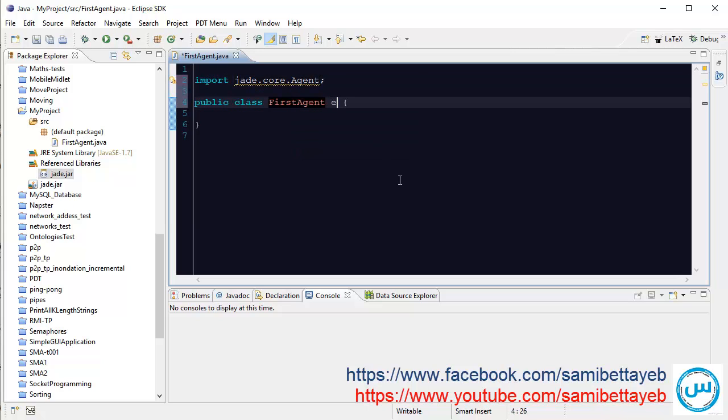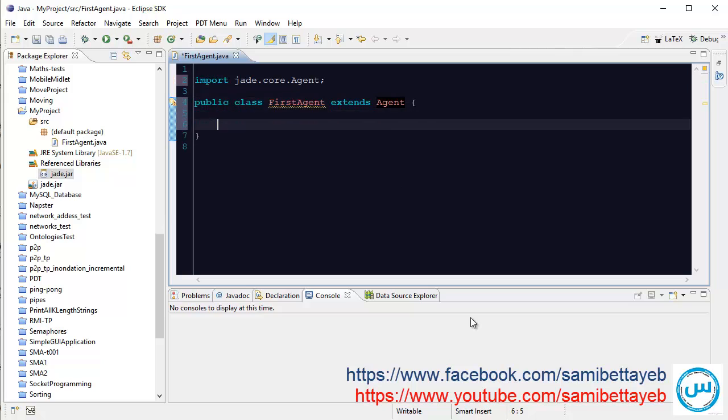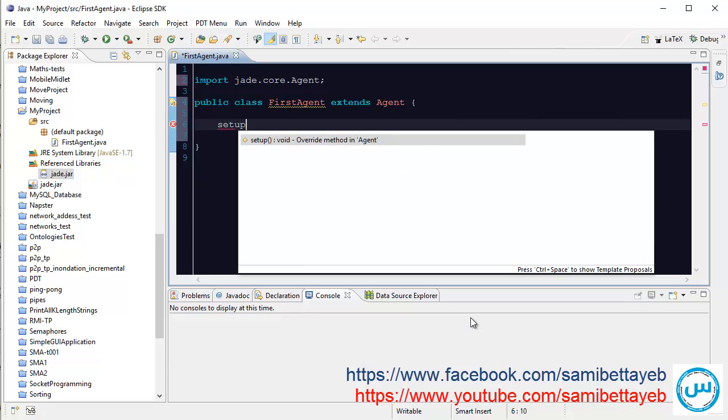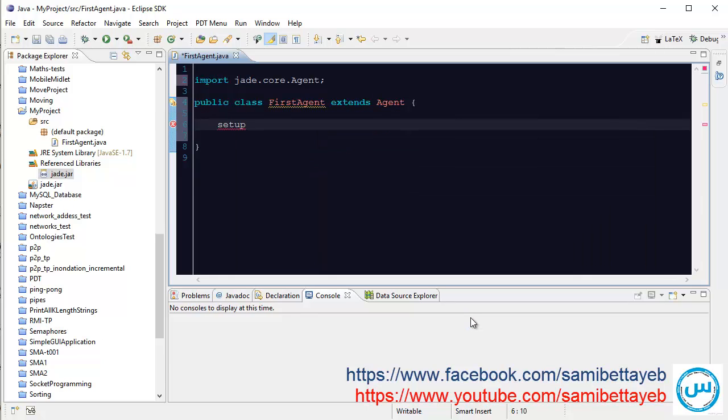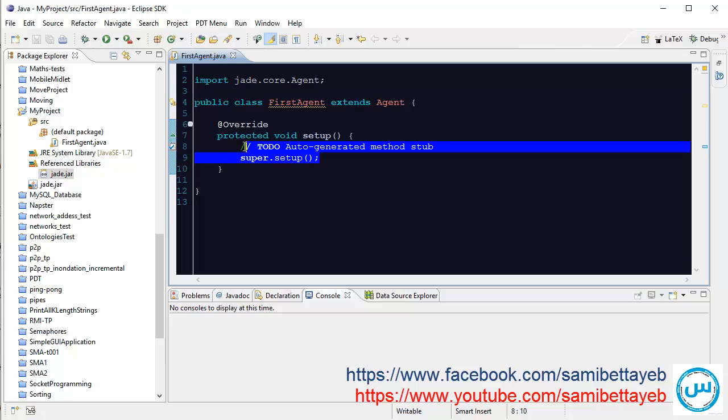Now, we want to extend Agent. Our class extends Agent. The common or principle method is the setup method. Okay, auto-generated.